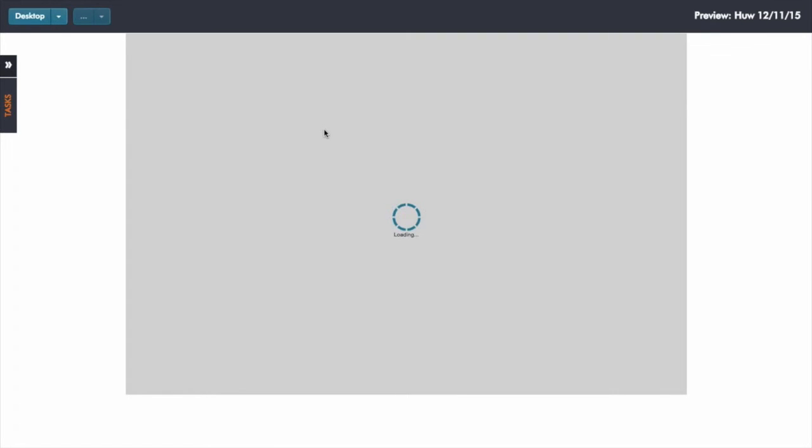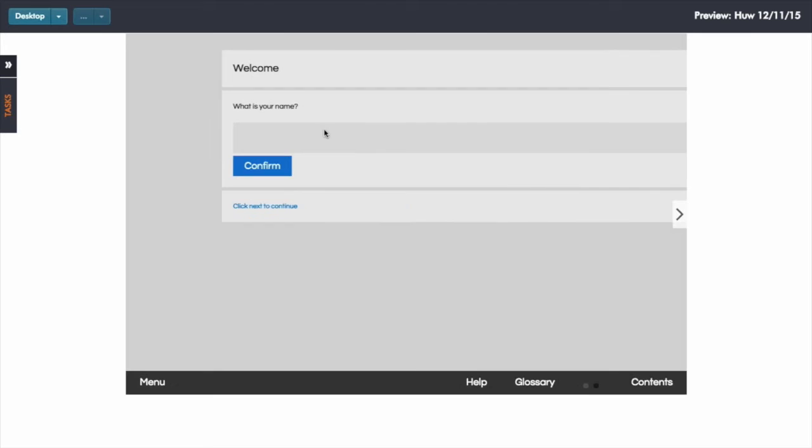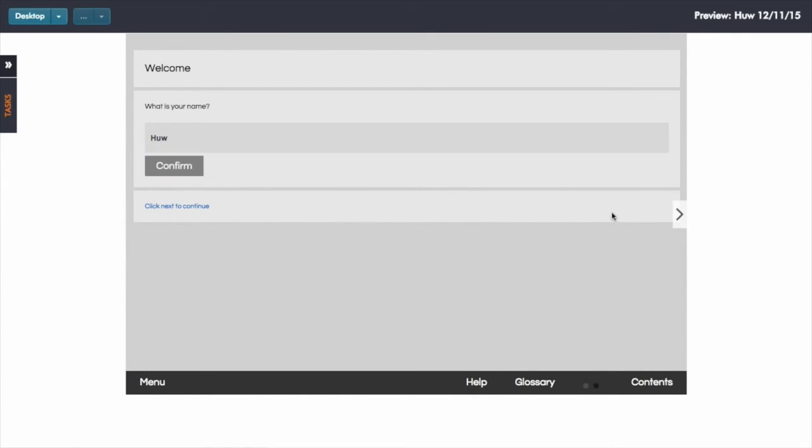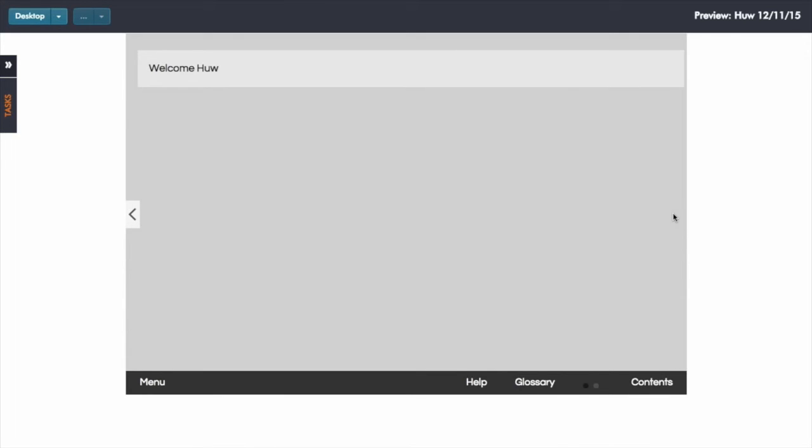And so here what I should be able to do is to just type in my name again, click confirm, click the next button to move to the next screen. There we go. It's picked up the value that I've typed into that text input box.